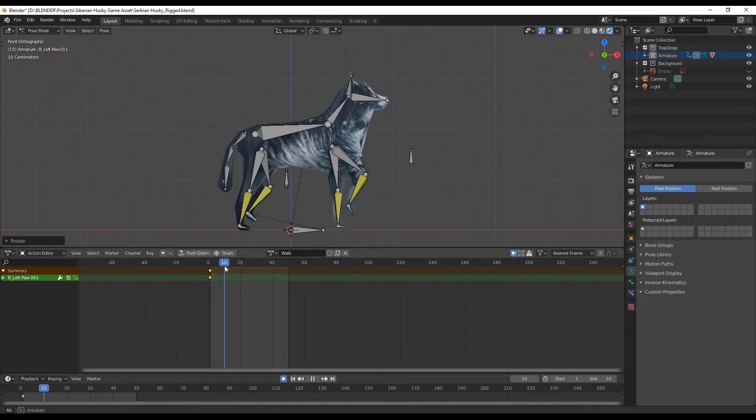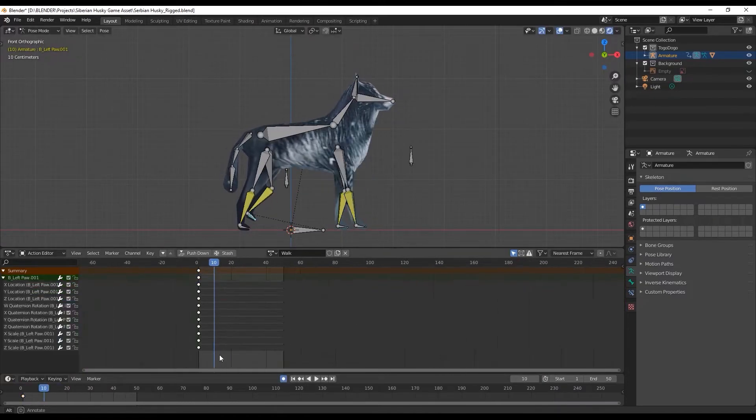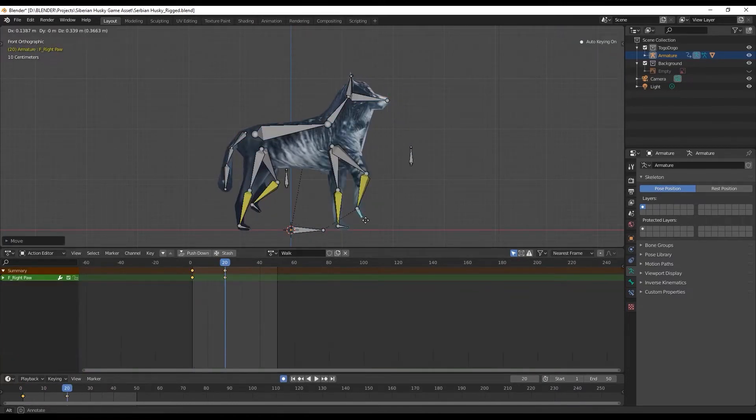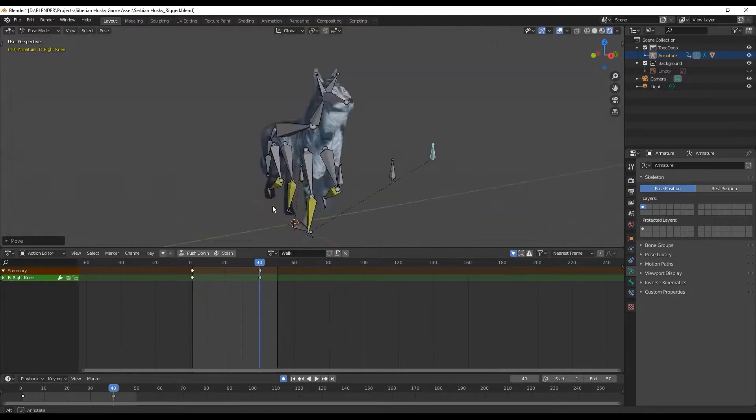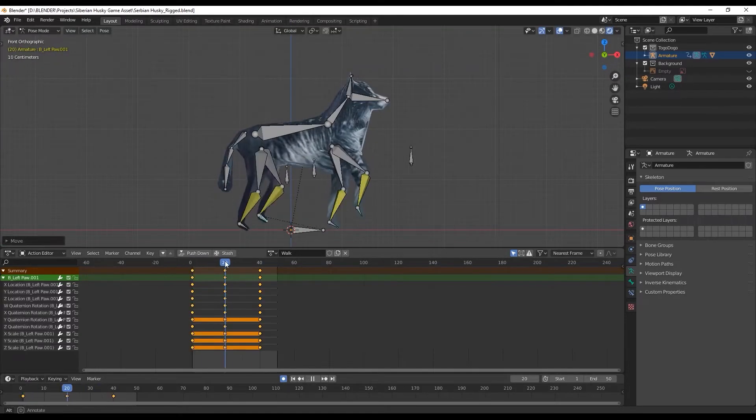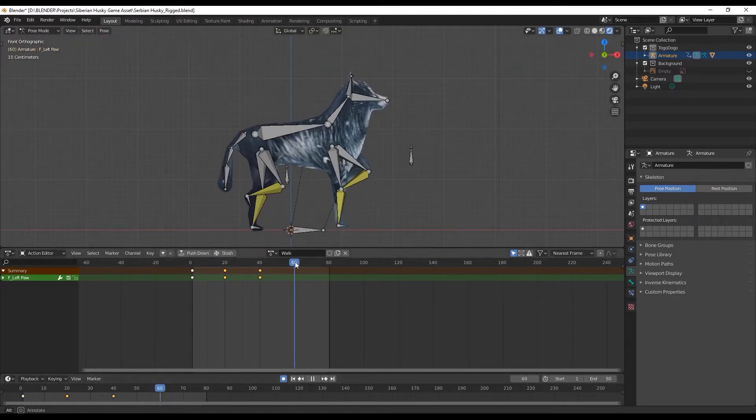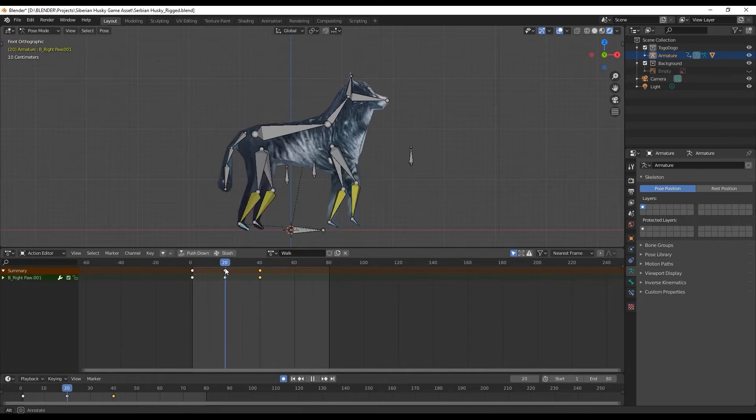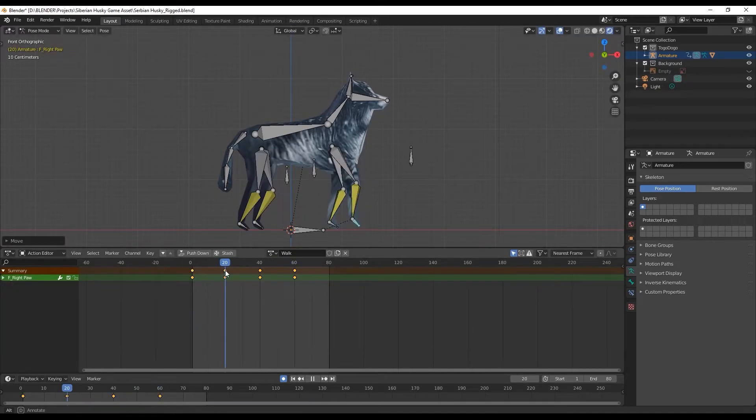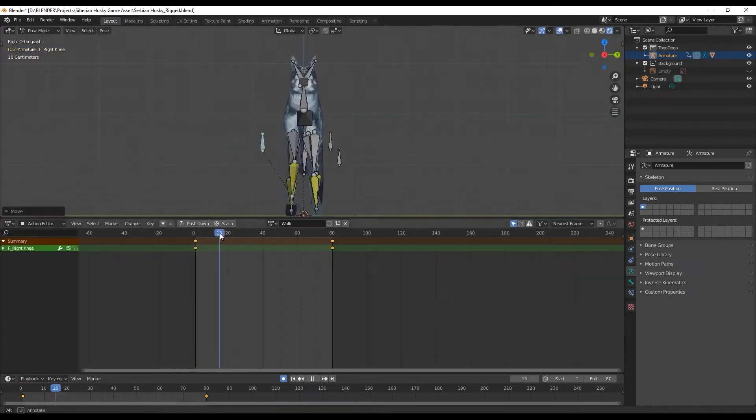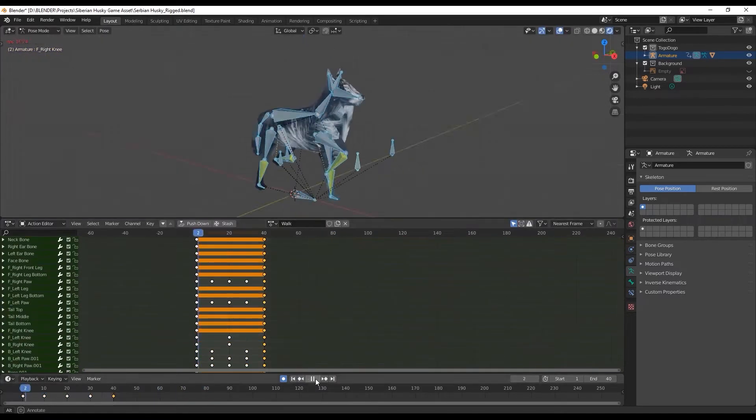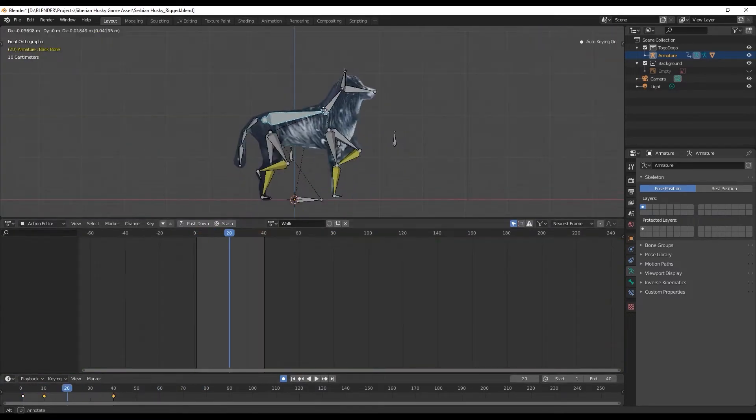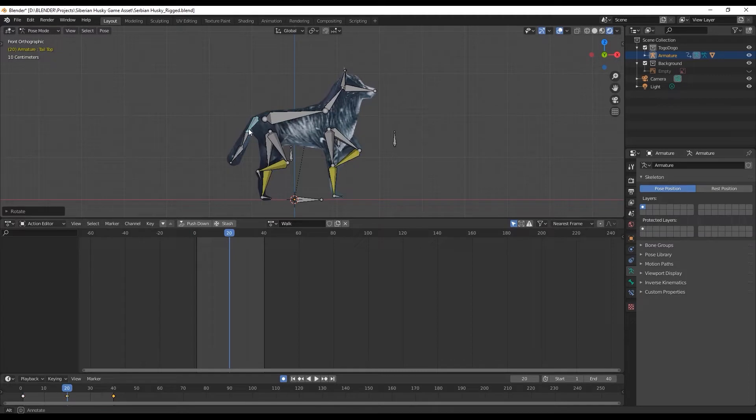So probably should have looked at the reference. I didn't even think about the fact that the body of the dog should also move while it's walking.